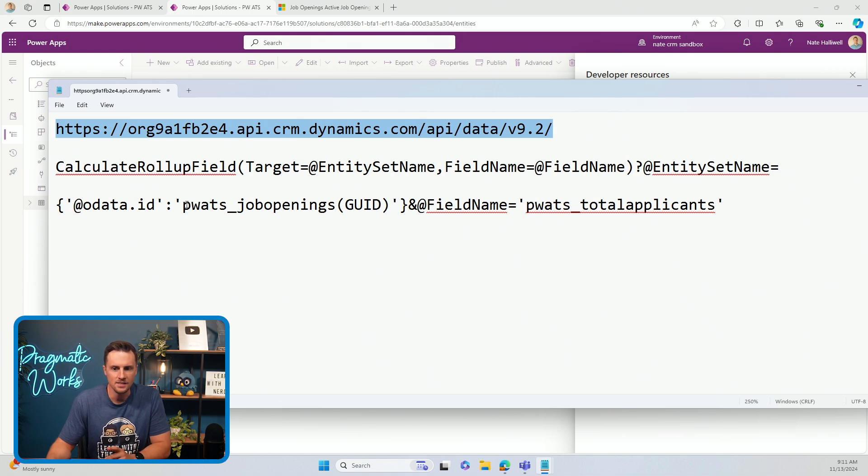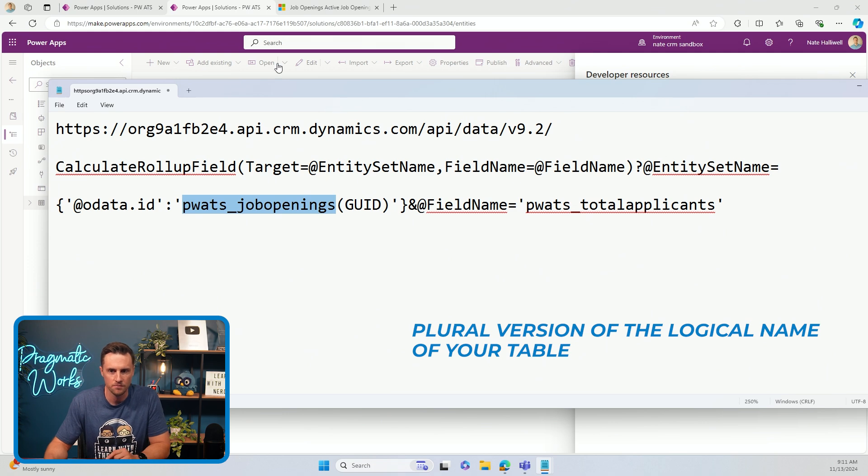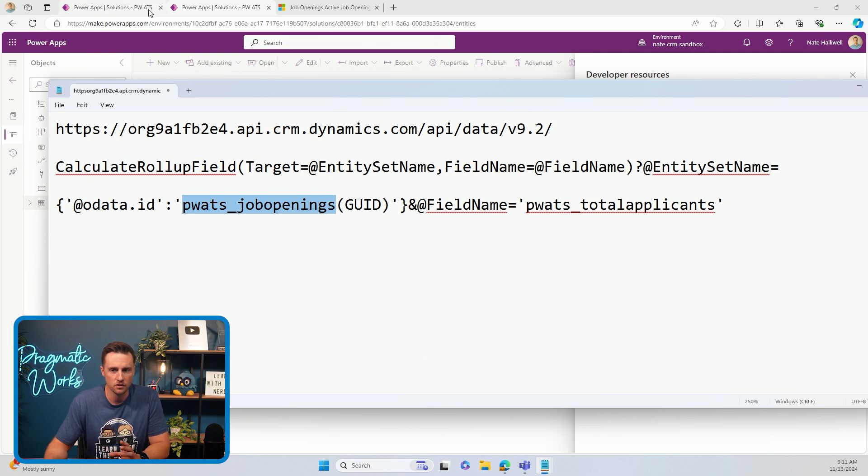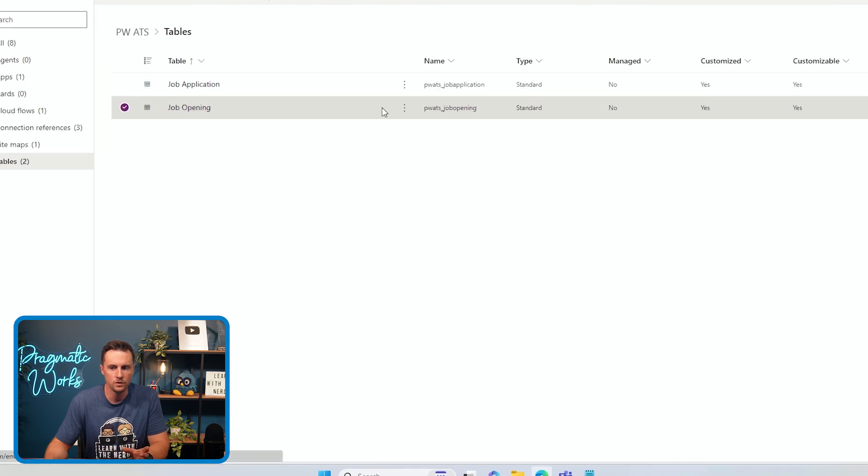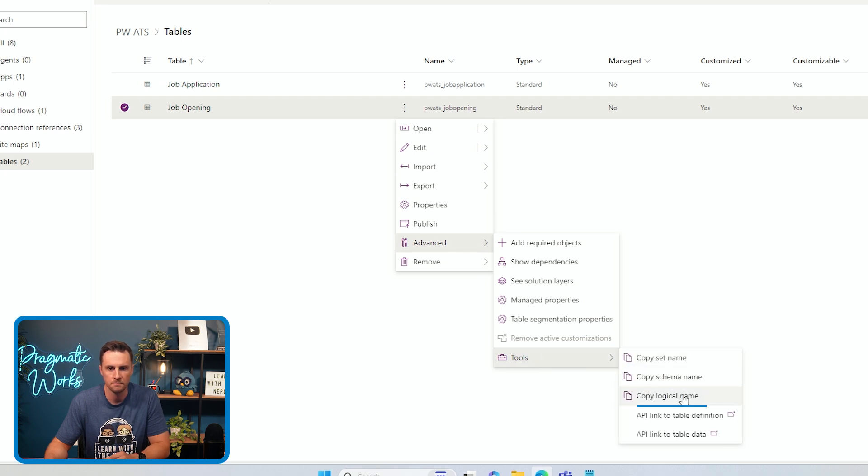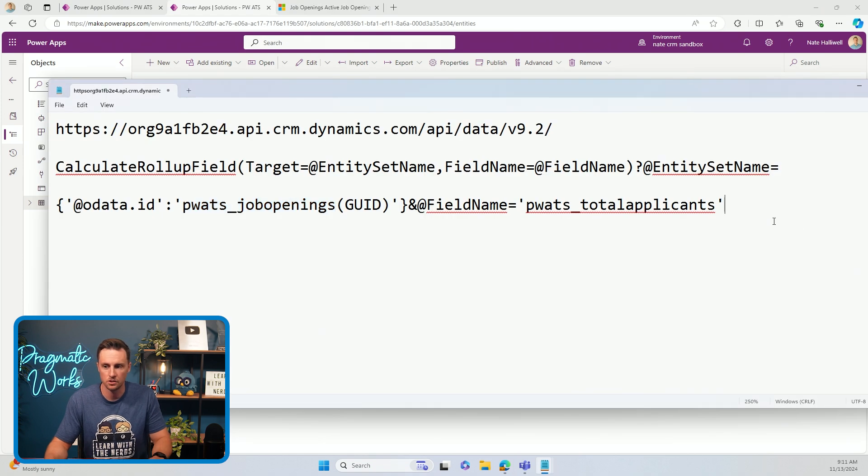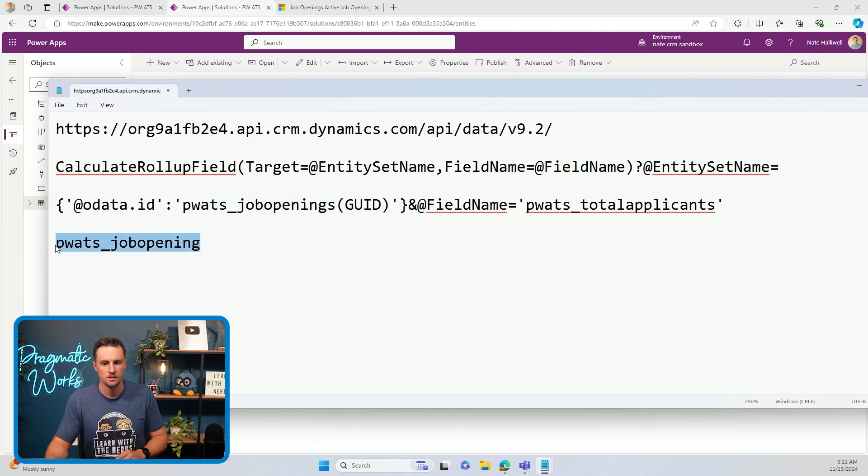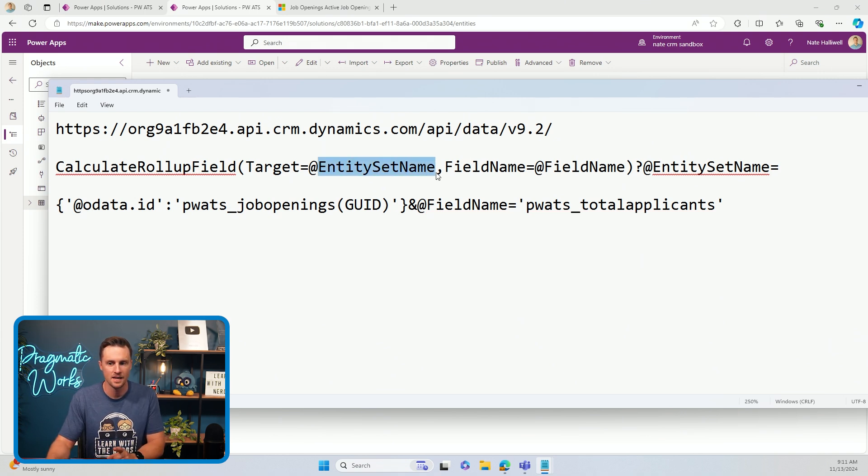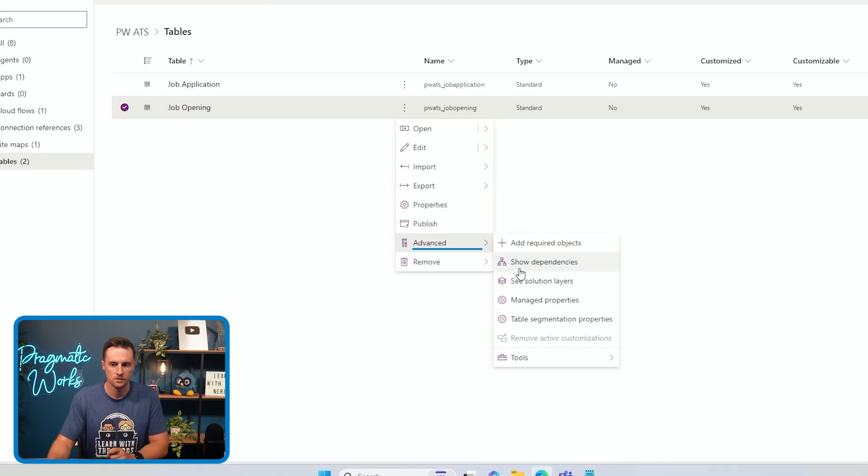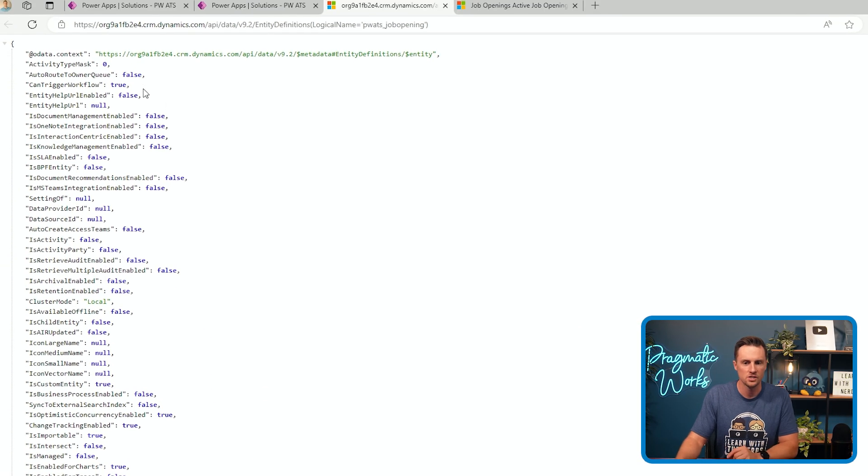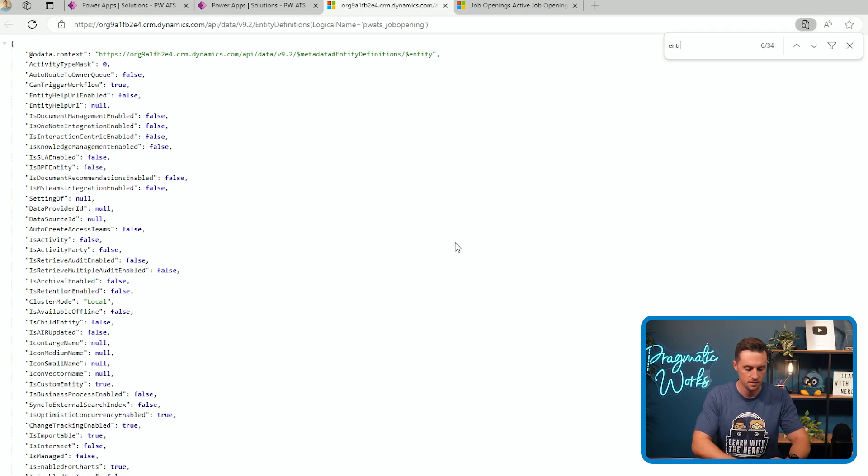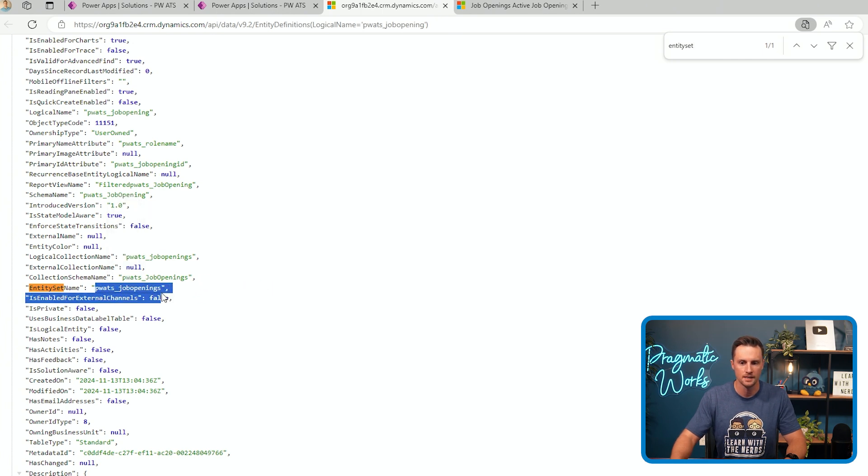So the entity set name, if you're wondering how to find this now, the easy answer is it's just the plural version of the logical name of your table. So if you just need the logical name of your table, you can go into your solution. You can find your table, click the three dots, go to advanced tools, and then copy logical name. So this will copy the logical name of this table to your clipboard, which you can see is not pluralized. So to make sure you have this exact thing that this is asking for, this URL is asking for the entity set name. So if we go back to our solution and click the three dots and go to advanced tools, we can look at all of the API table definition. This is JSON. And if we do a control F and search for entity set name, you'll see it's right there. PWATS underscore job openings.